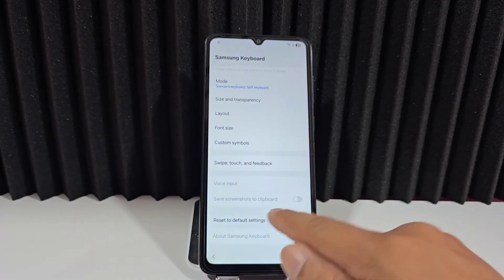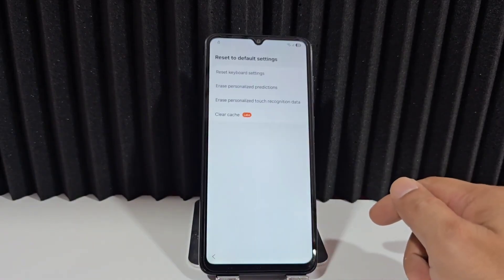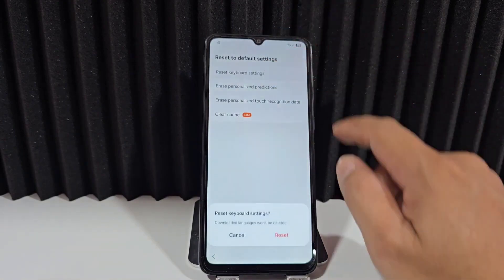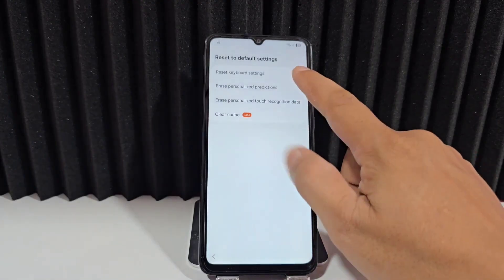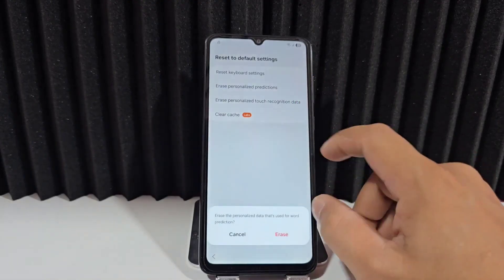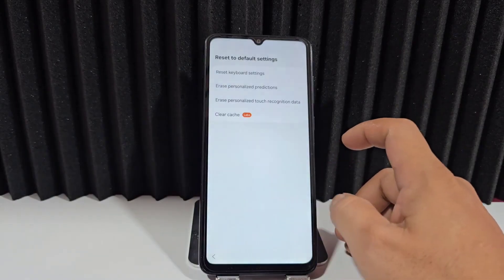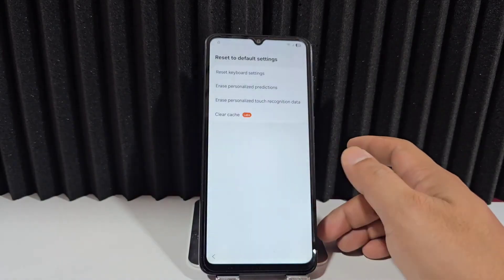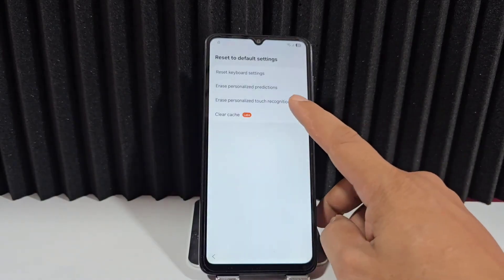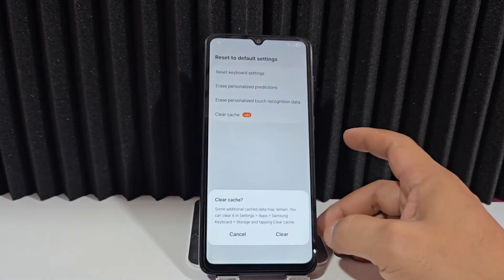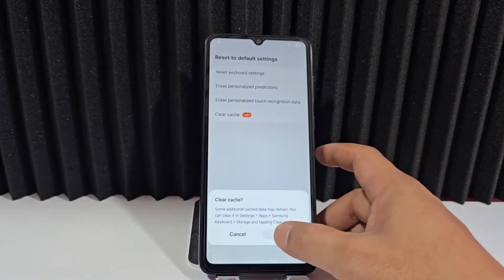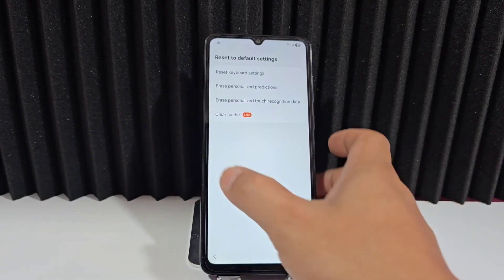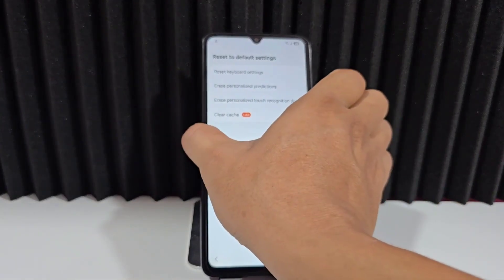We click where it says 'Reset' — four options will appear. We select the first one and click Reset. Then we select the second one and do the same in the red letters. Then we click where it says 'Delete' to delete that cache from our phone.